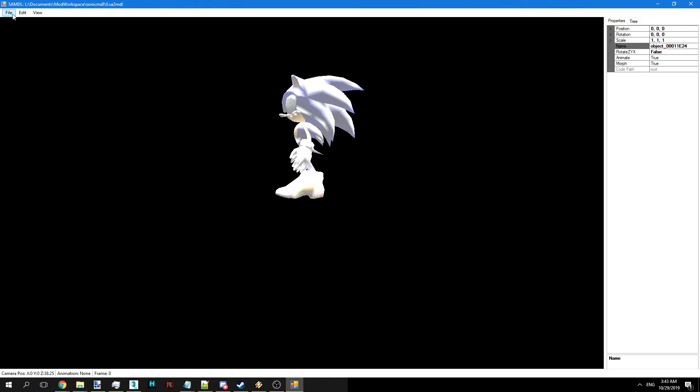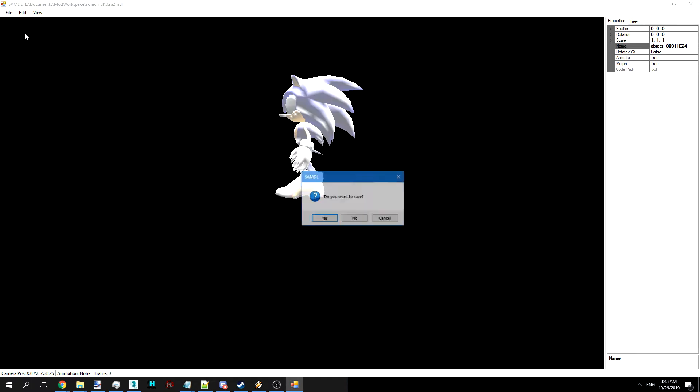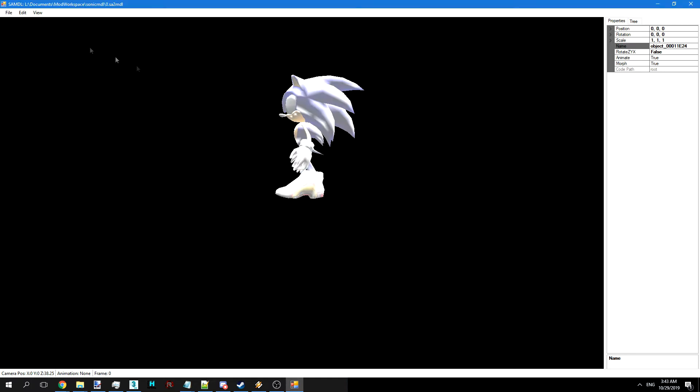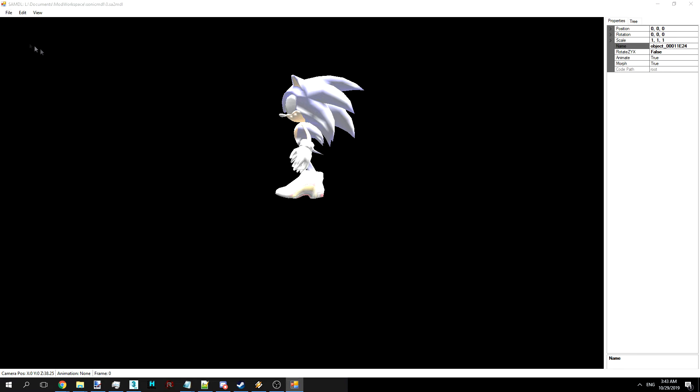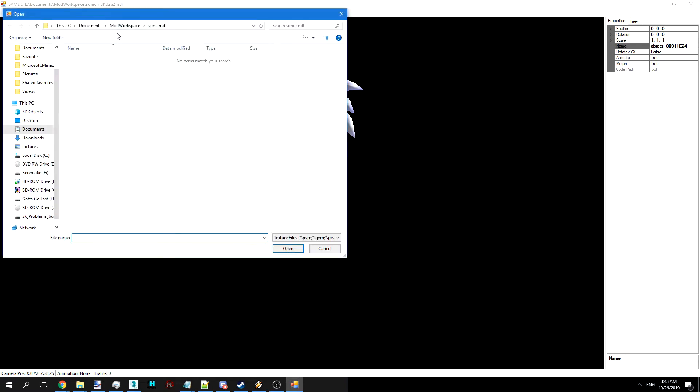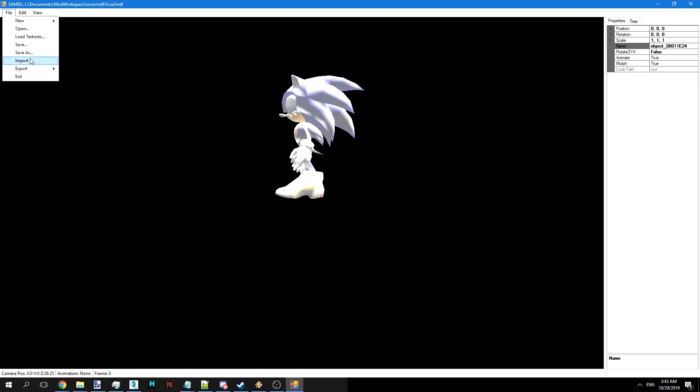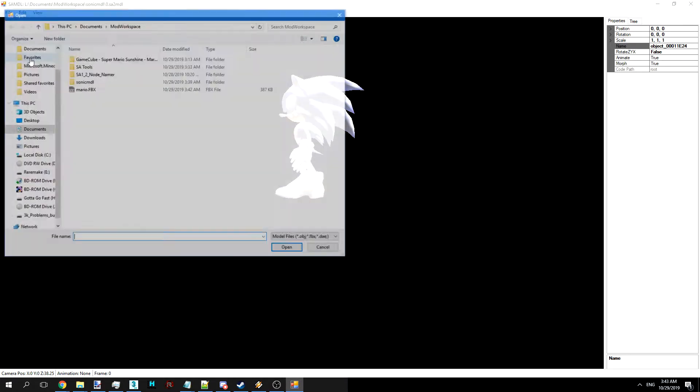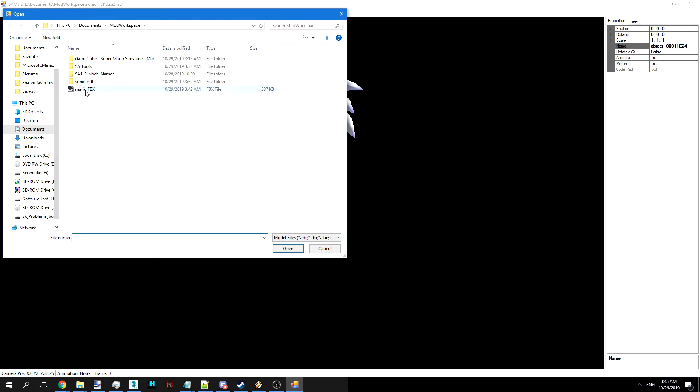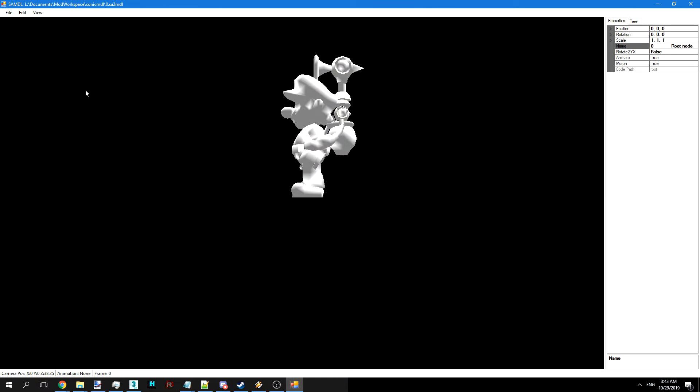So we're going to go ahead and load this new pack before opening the new model. And we'll open that texture pack there. And we'll import Mario's model here.